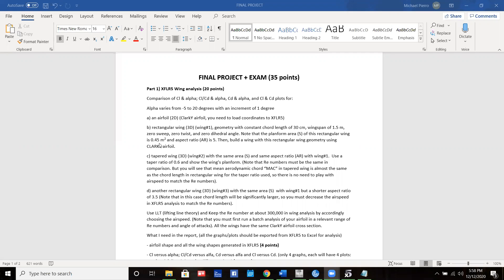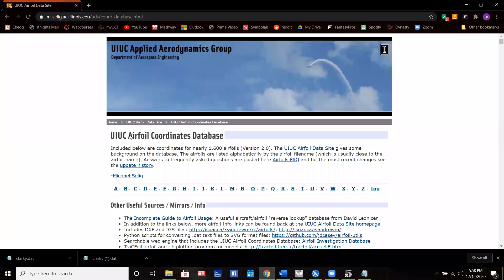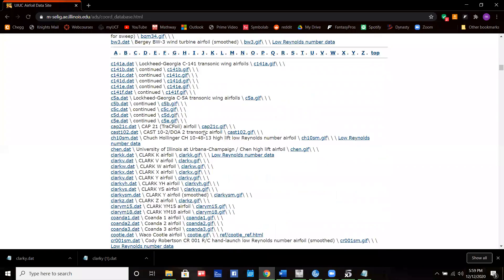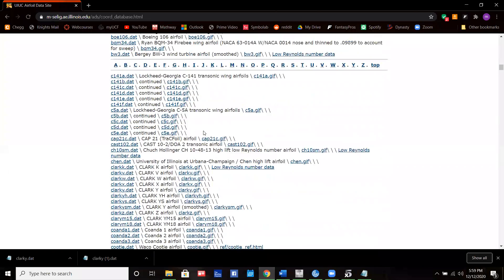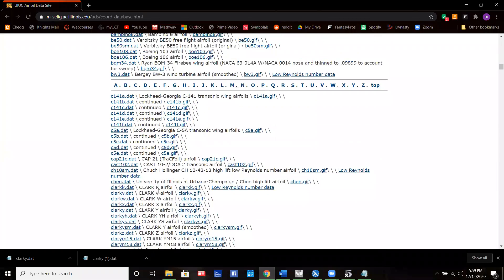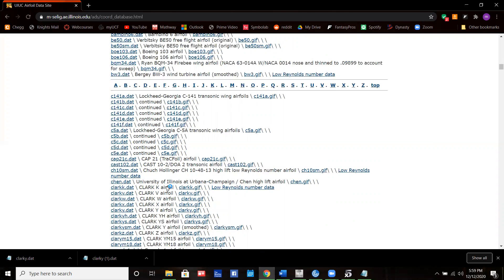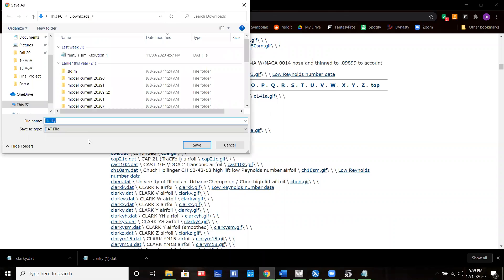I'm using these dimensions right here for part B. The first thing we do is go to the UIUC airfoil database and go to the Clark Y airfoil, because that's the one we're using, and we save it as a dat file.